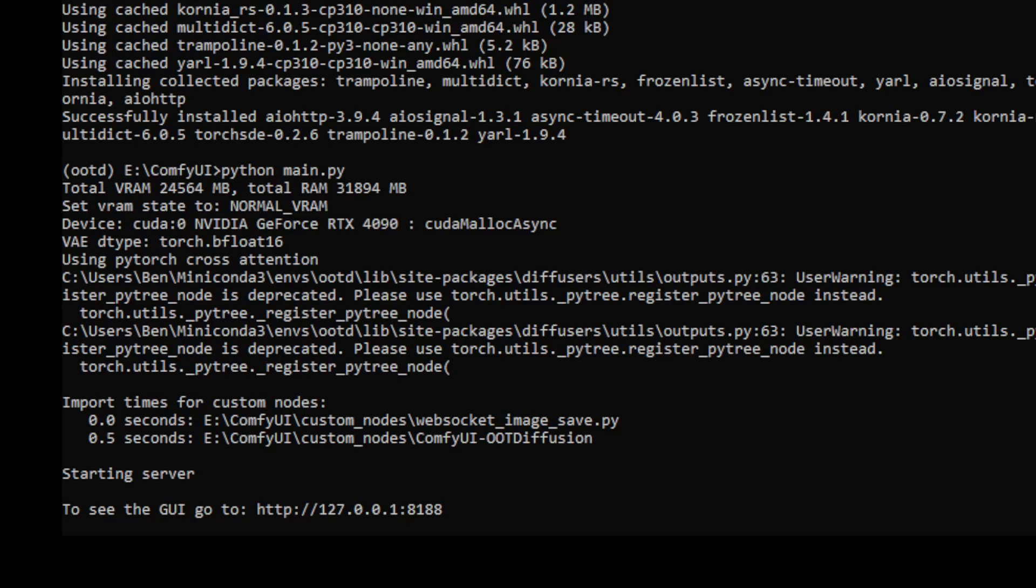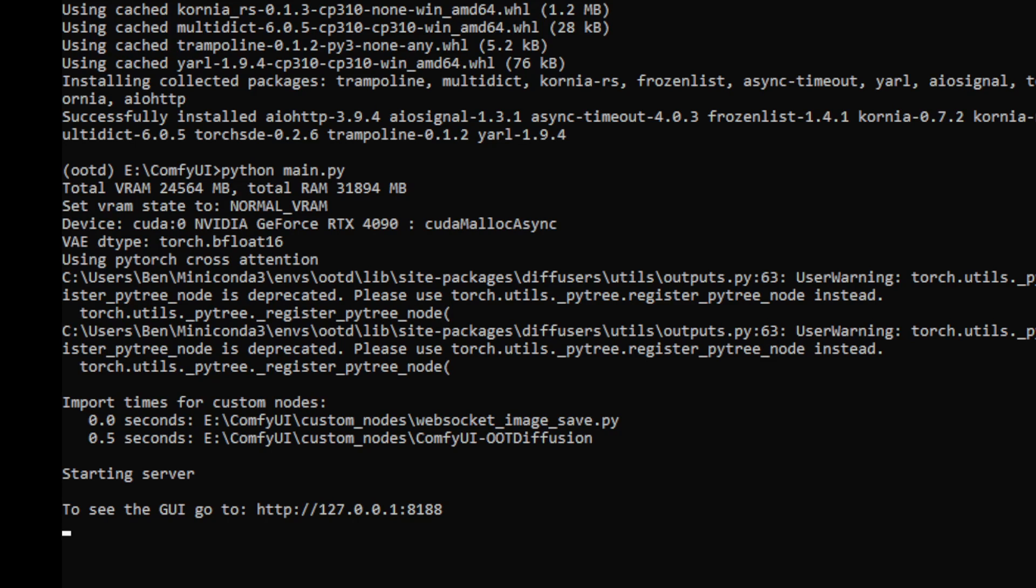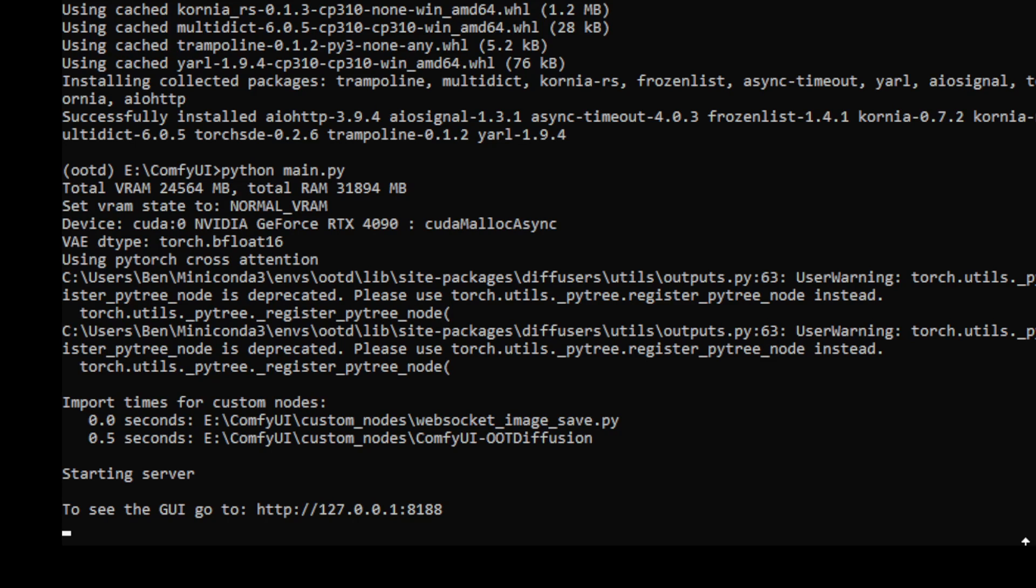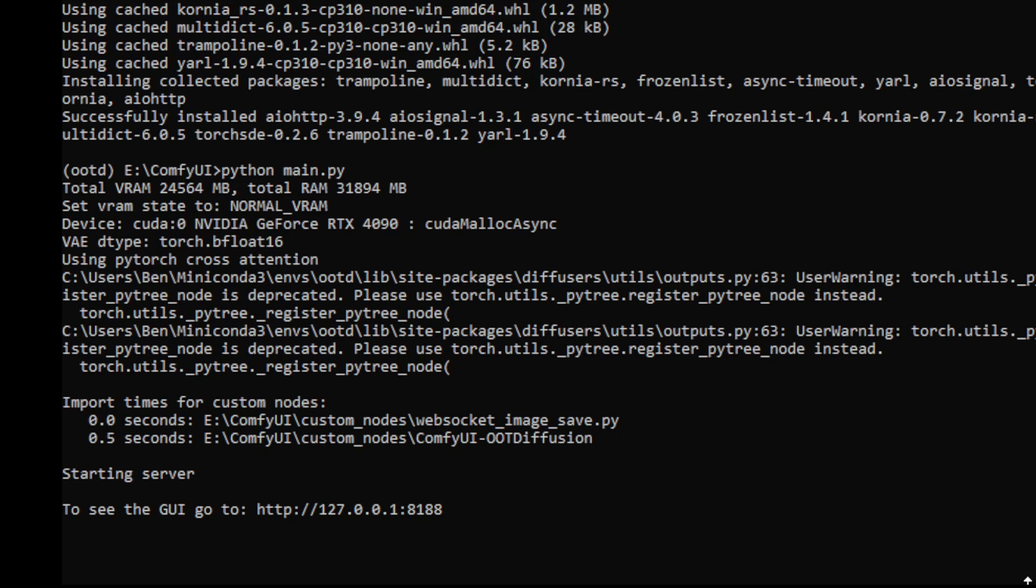After that, you can try booting up ComfyUI using the Python main.py command and it should start up properly.